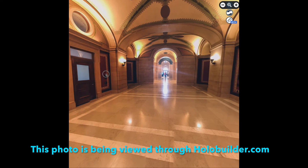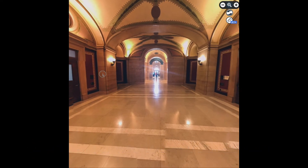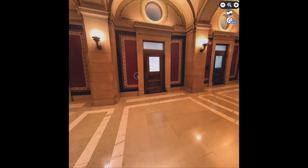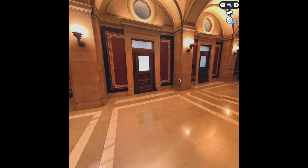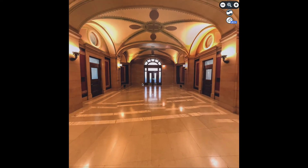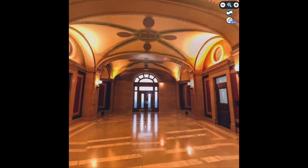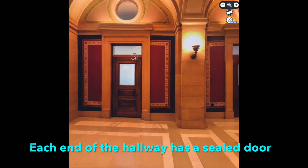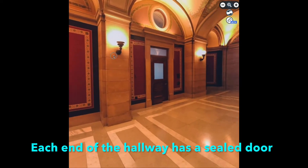Now here's what this photosphere looked like before the edits. And our goal is to change and edit it so it will look like this.